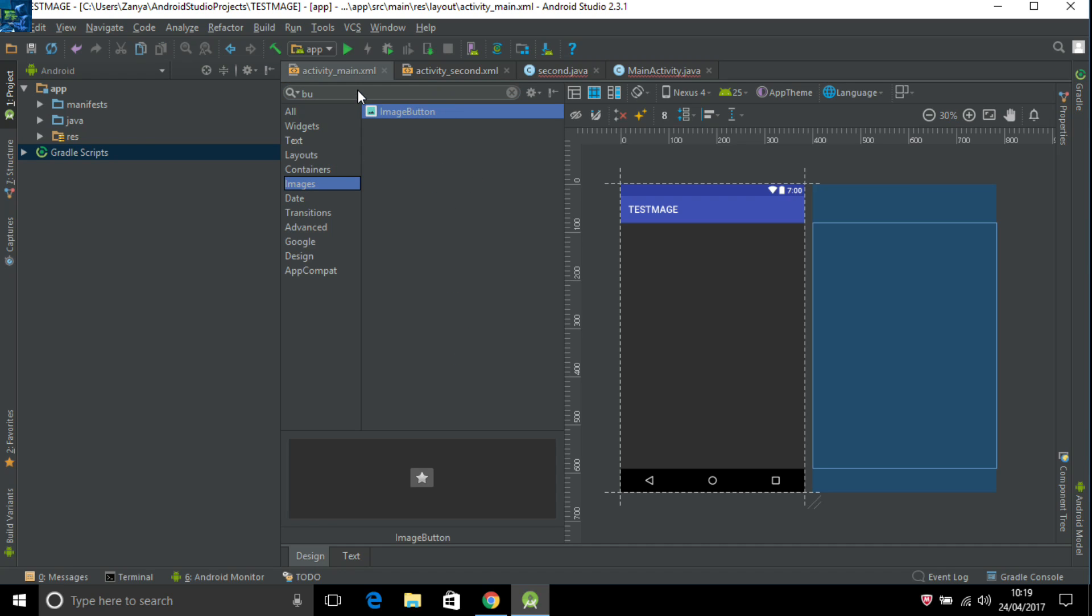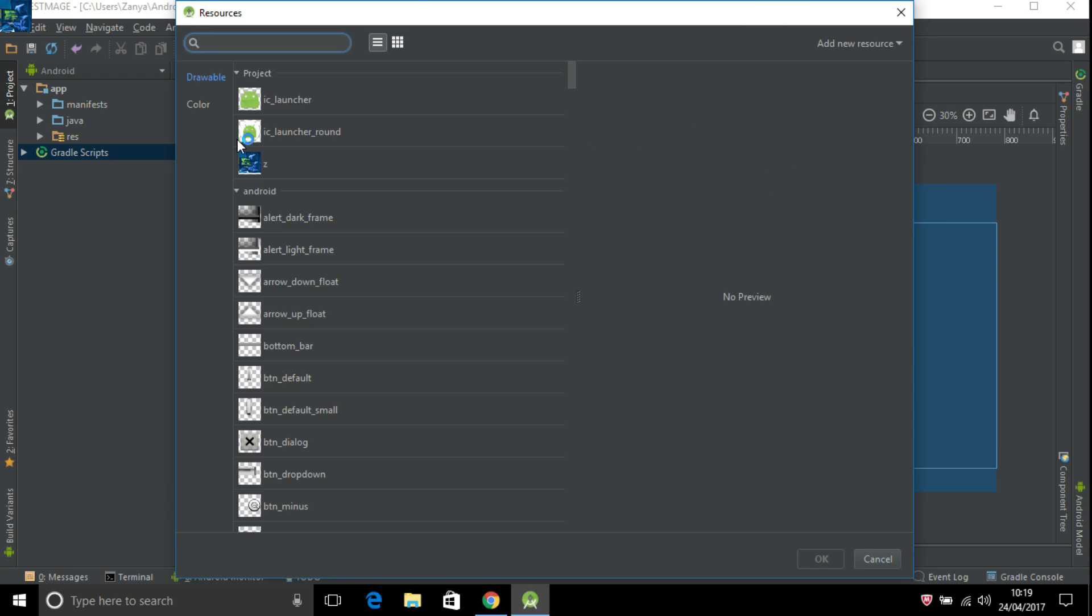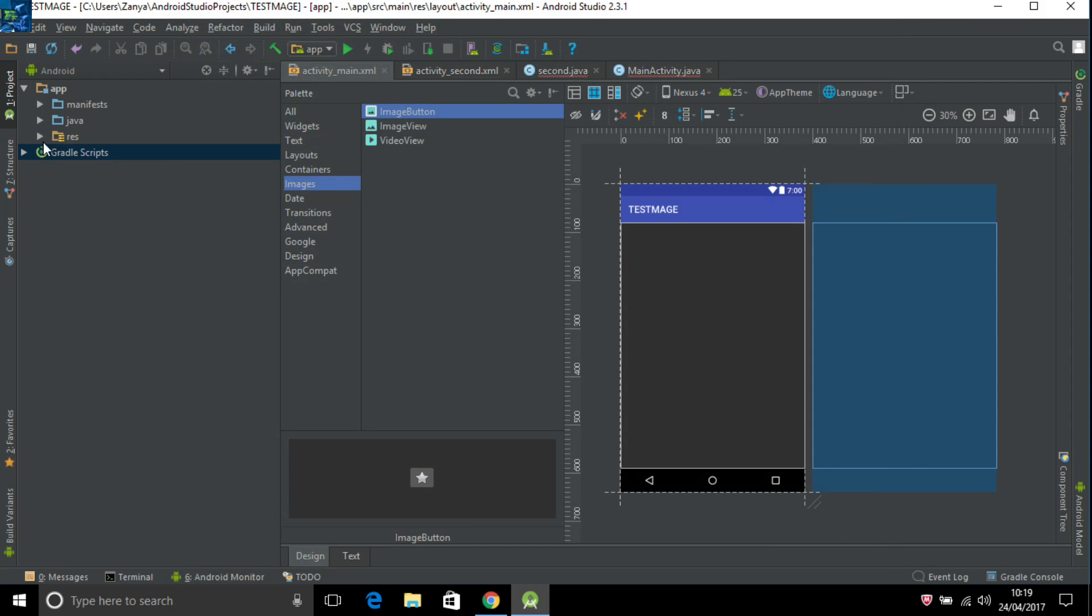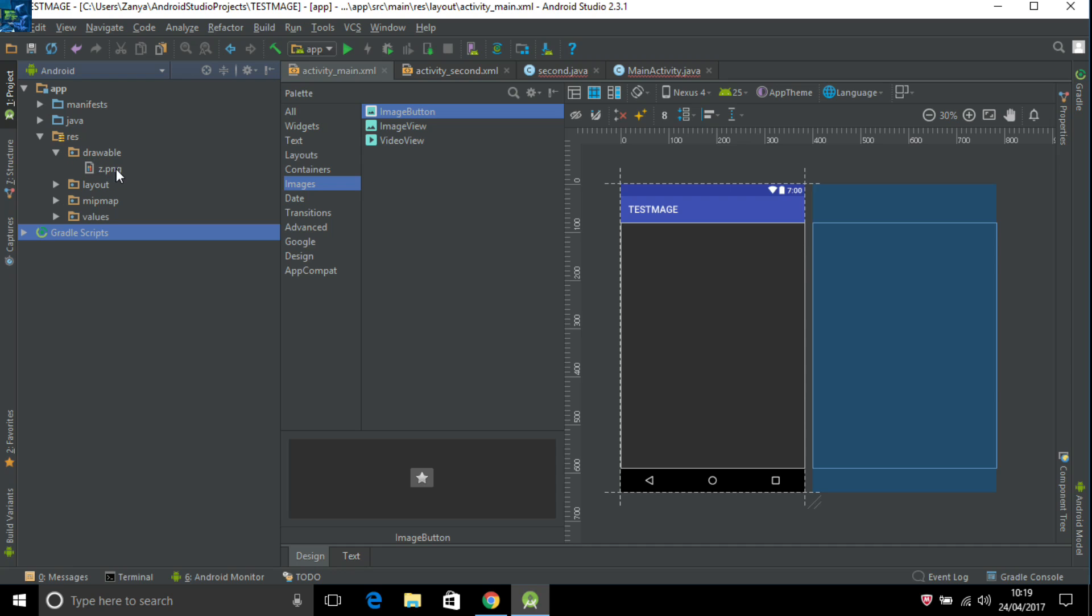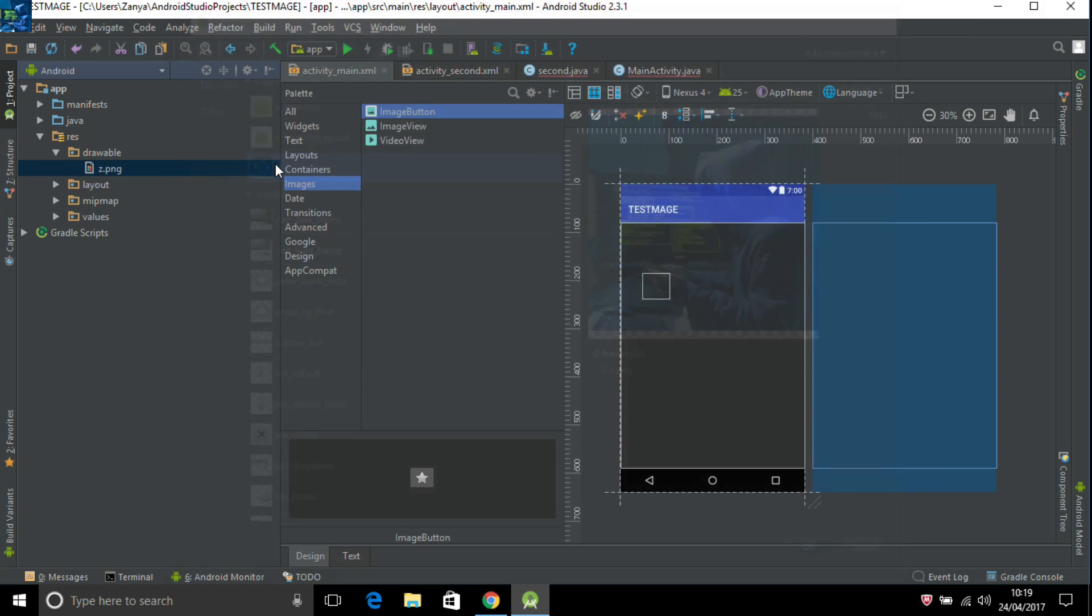Or you can just in here, image, image button. Choose image button. For example, now you see we add the image. And also you can see it in resource drawable. In here we add this image.